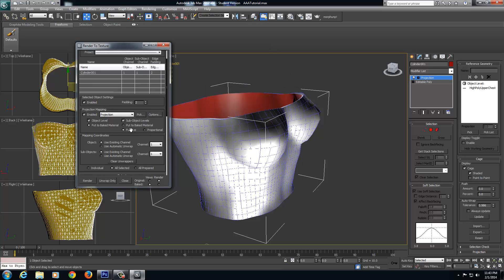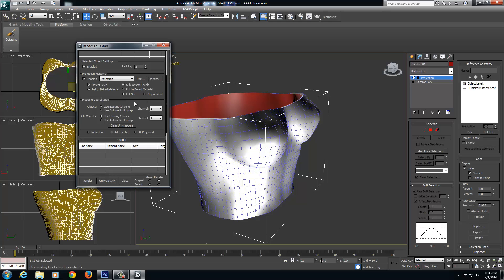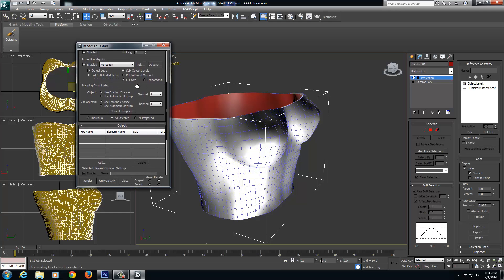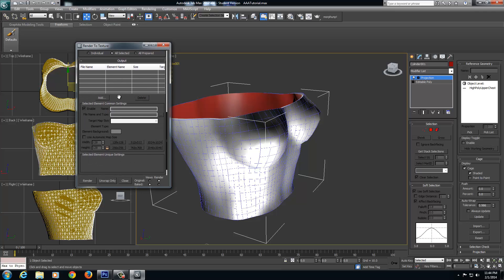I'm going to drag this window down just by clicking anywhere and left clicking and dragging. Now this is important under Mapping Coordinates. Yours is probably going to be like this. Set it to Use Existing Channel because we already have a UV map. So click Use Existing Channel on both the object and the sub-object.